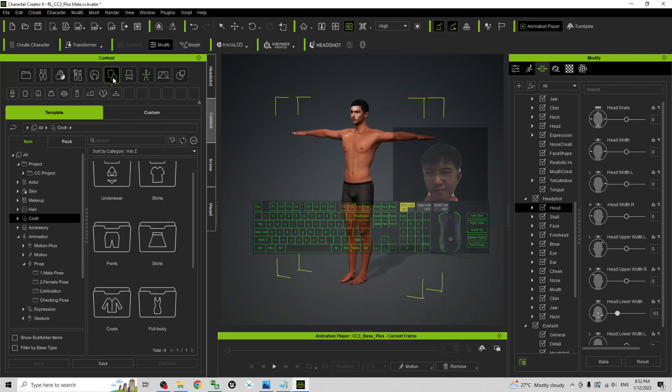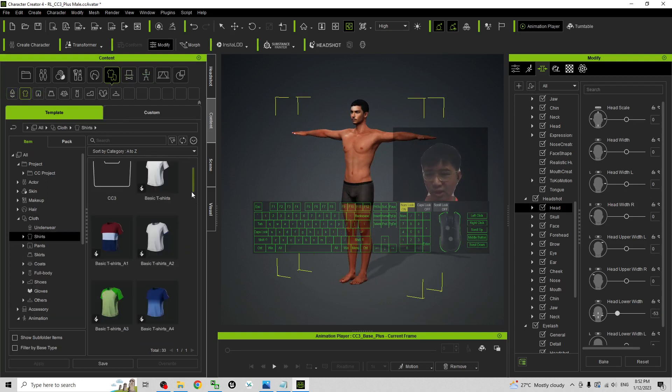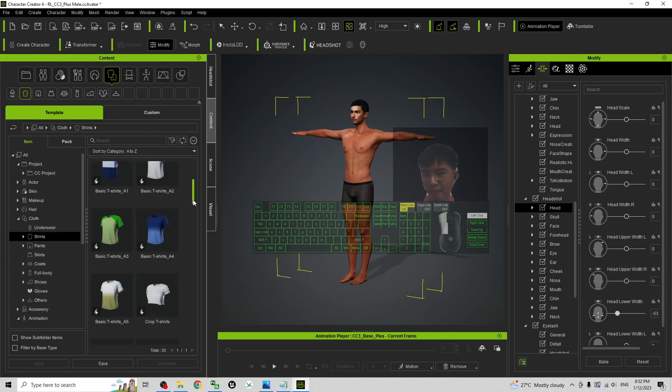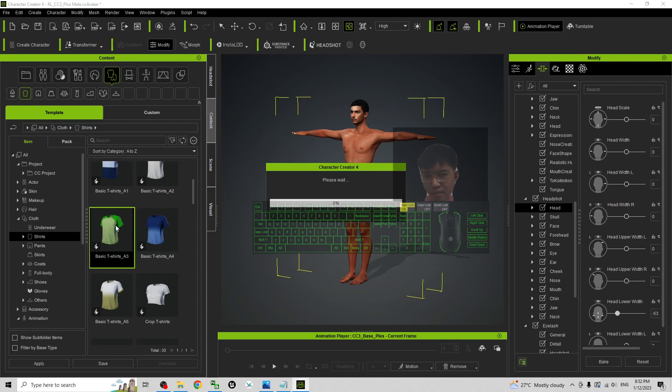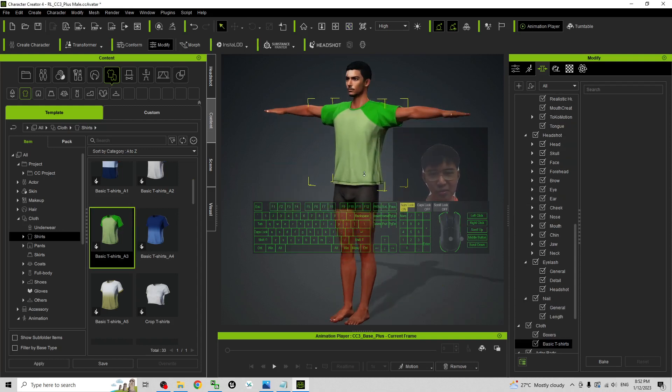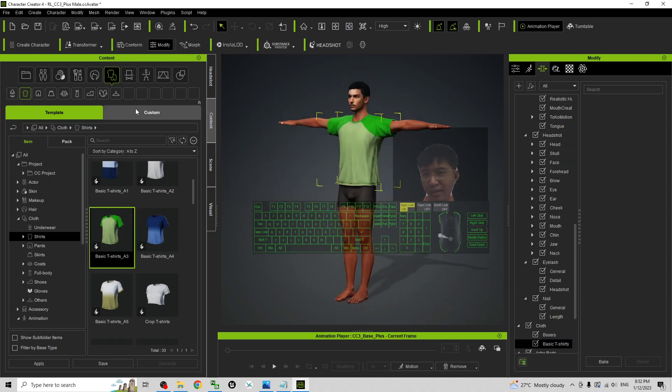So I will choose here. First I will give him a shirt, the basic t-shirt A3. I double click, it is going to apply, and I'm going to give him a bottom.